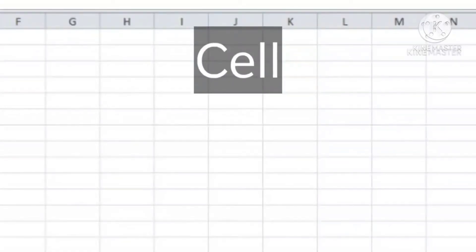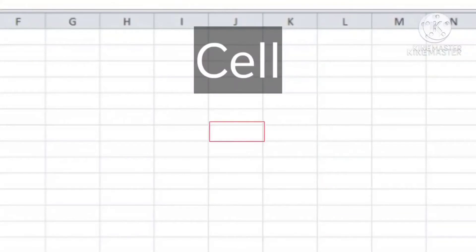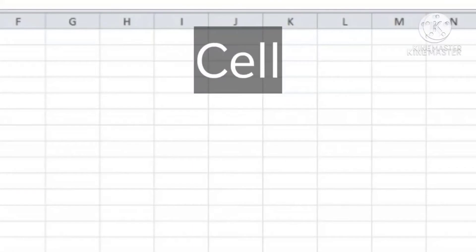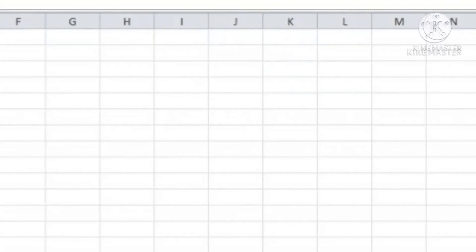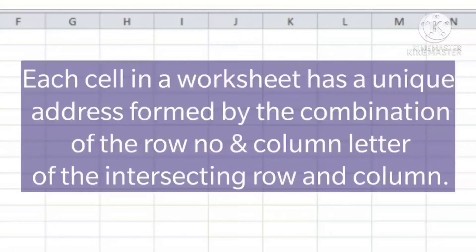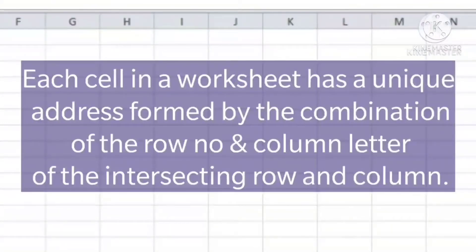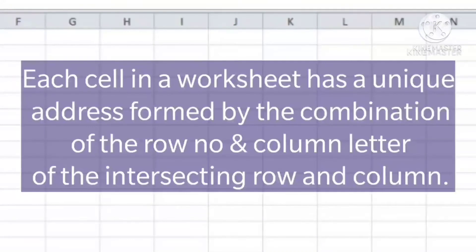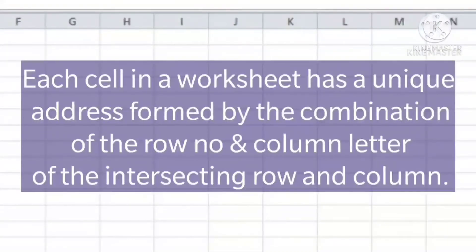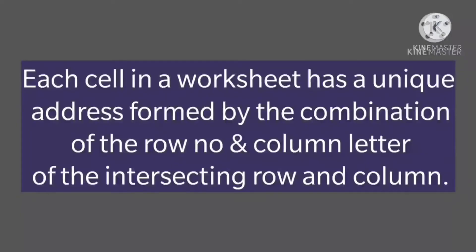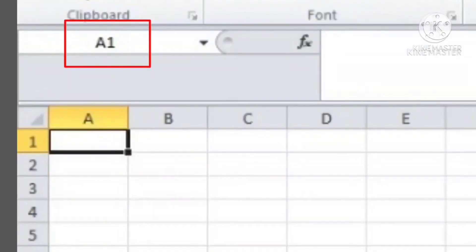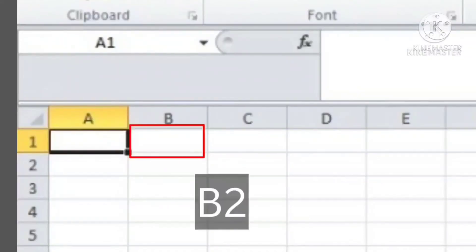Cell is the smallest unit of a worksheet. It is a small rectangular area formed by the intersection of row and column. Each cell in a worksheet has a unique address formed by the combination of the row number and column letter of the intersecting row and column. For example, A1, B2, C52, etc.